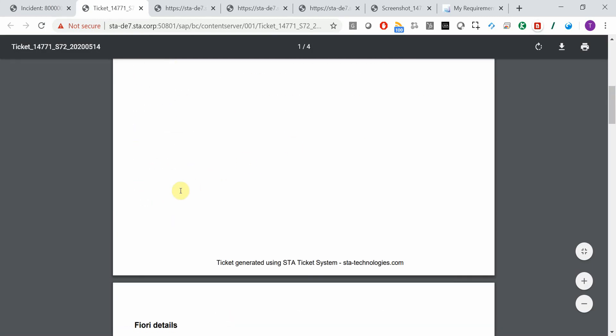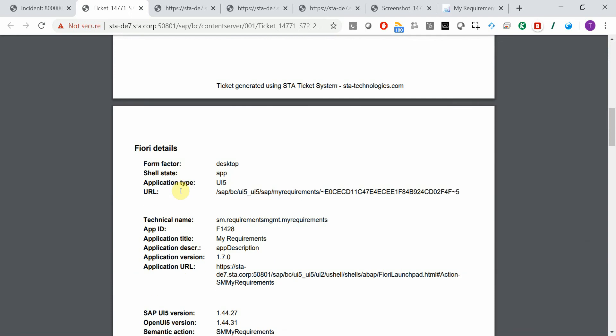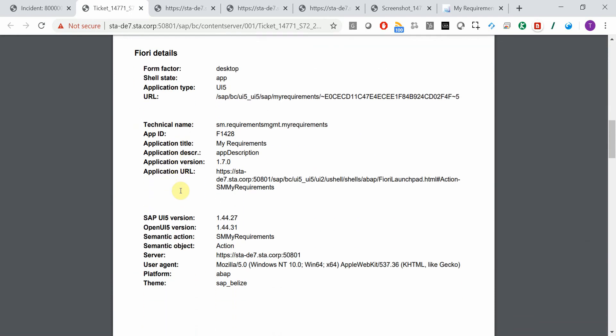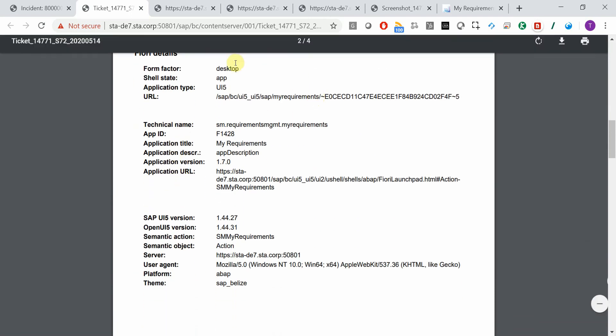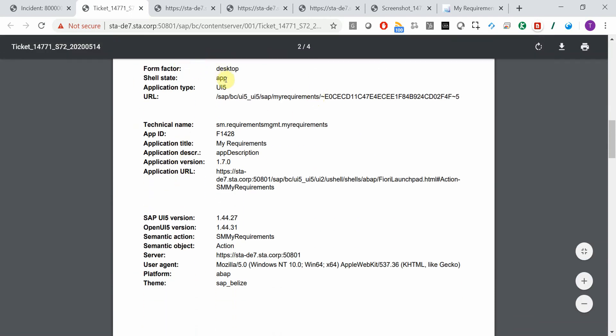user input, and the details of the Fiori app. Form factor, shell state, application type, URLs, application IDs, titles, version numbers, URLs, platform, SAP theme,